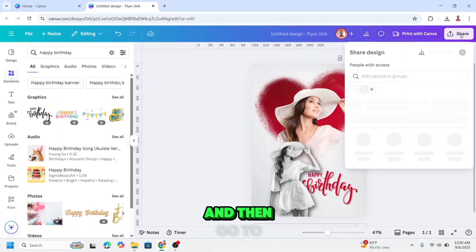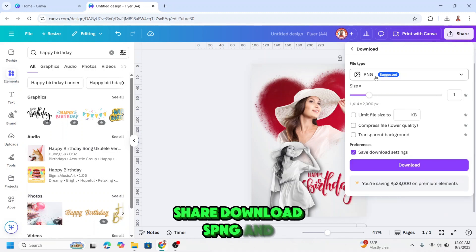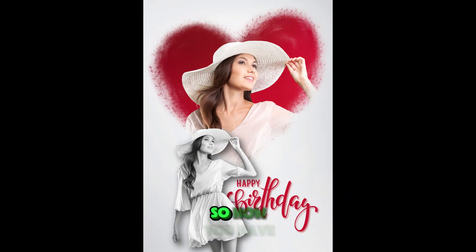And then go to share, download, PNG, and click download. So now you have it.